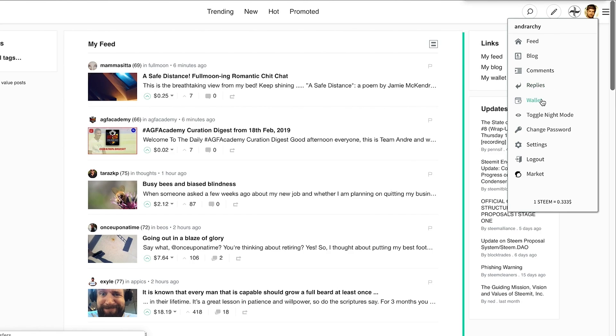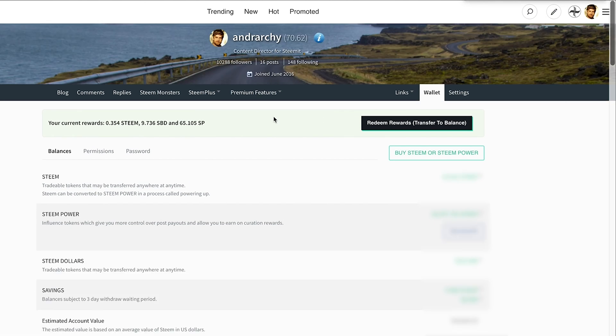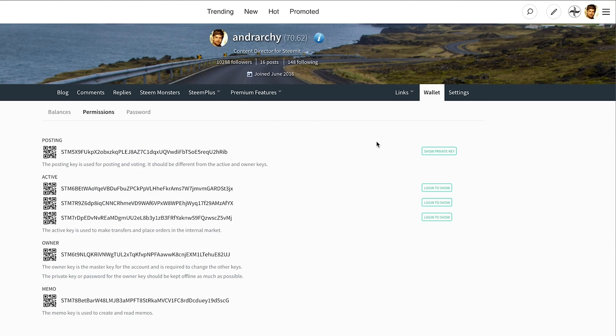To retrieve your posting key, go to the permissions tab inside your Steemit wallet. Your public posting key will be at the top of the page, and alongside it you'll see a button that says 'show private key.' When you click on that button, you'll be prompted to input your active key or master password. Once you do so, your private posting key will be displayed. At this point, you might want to consider saving this key to a password manager like LastPass or Dashlane for safe storage.